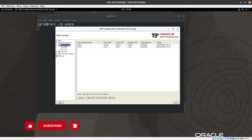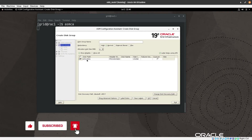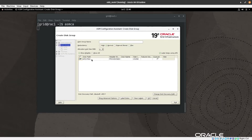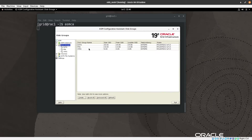Now let's create the FRA disk group. We click Create again, select the eligible disk AFD_FRA1, name it FRA, set redundancy to External, and press OK. Both additional disk groups — DATA and FRA — are now added. FRA is 15 GB, and both are mounted on both nodes, healthy and accessible.